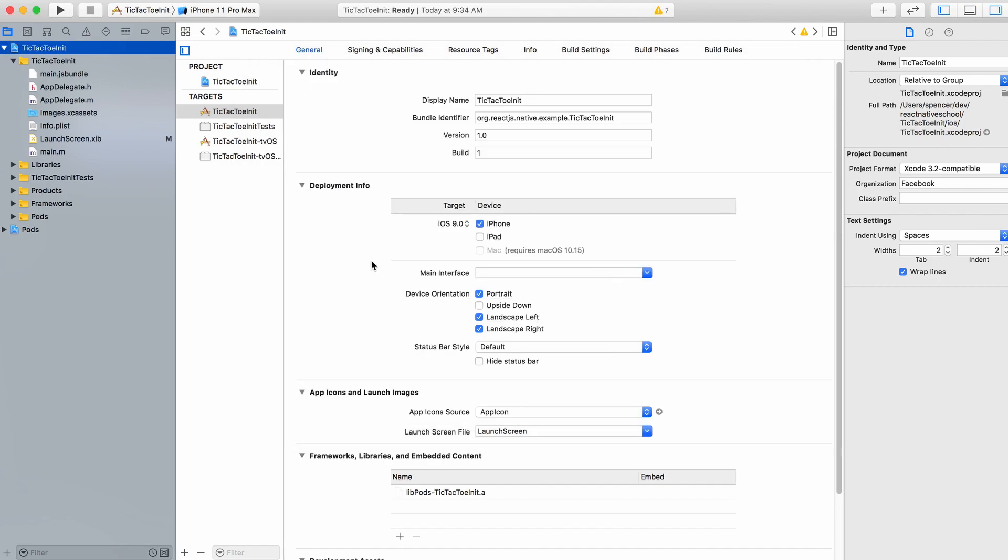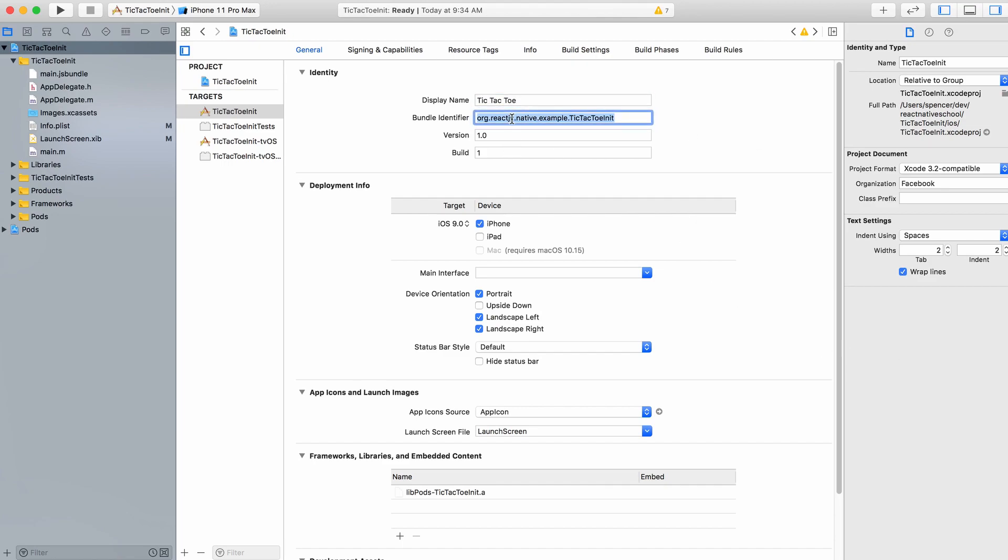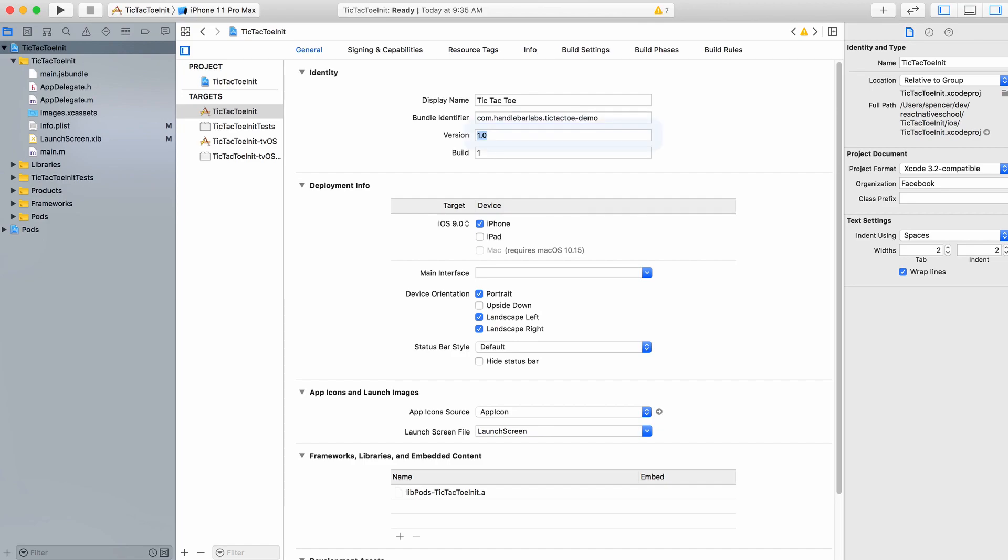Once you've done that, we'll change the display name. I'll set this to tic-tac-toe. Then the bundle identifier - this is really important and needs to be unique to your application. It identifies what your app is. The way you typically do this is via a reverse domain name. For example, my company is Handlebar Labs, so I'd do com.handlebarlabs.tic-tac-toe-demo. That's going to be my bundle identifier. As we set up different provisioning profiles and certificates, they're going to be tied to this bundle identifier.